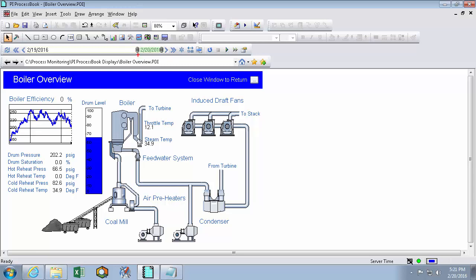My timers will have a start time and an end time. And all of my symbols on my display that only show one value will be using the value at the end time of the time range. Things like my trend and my tooltip will be using the entire time range.